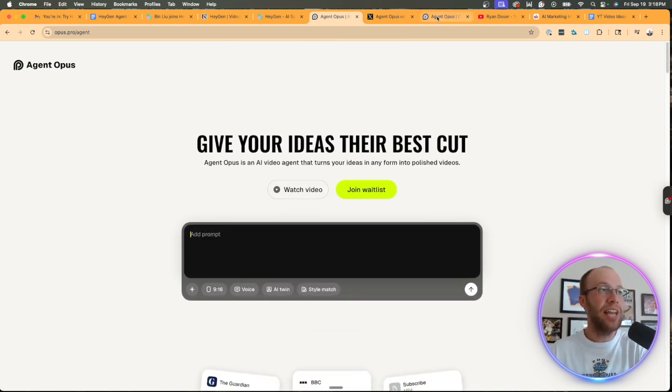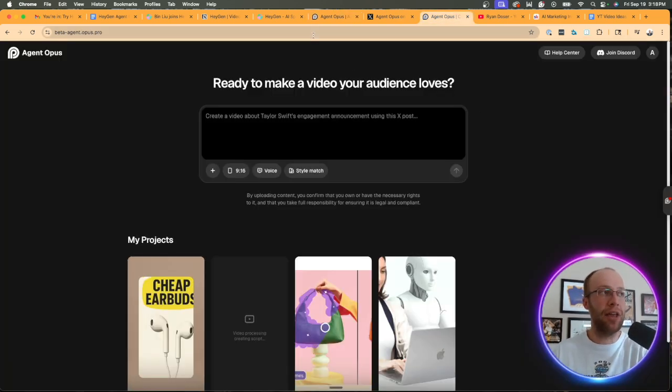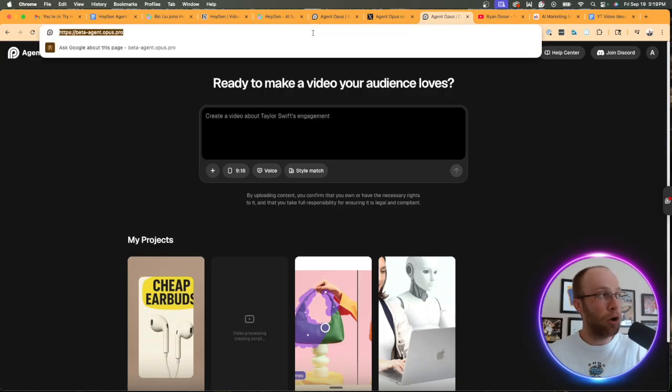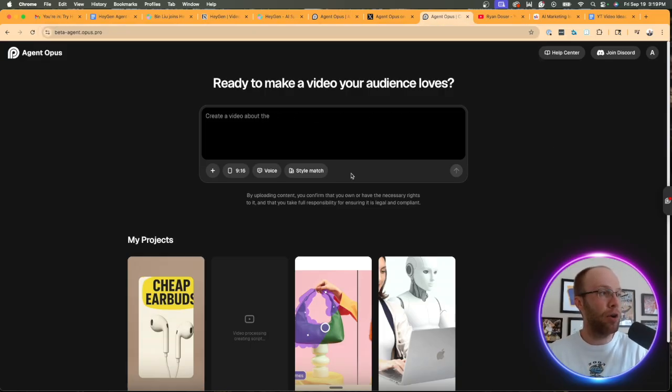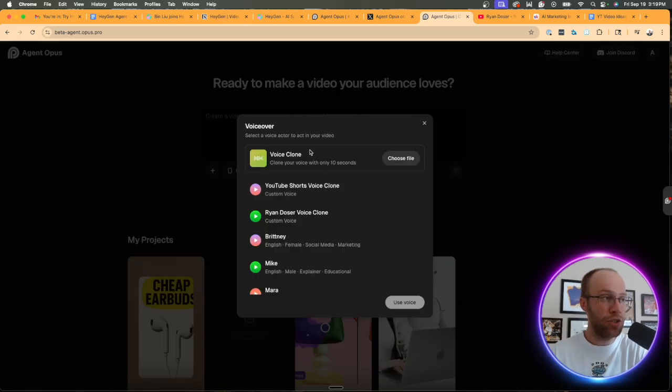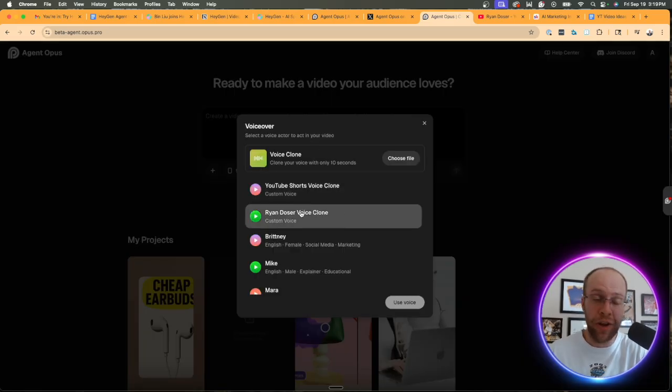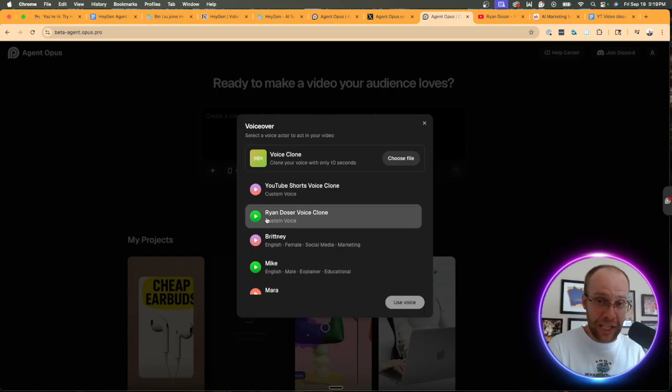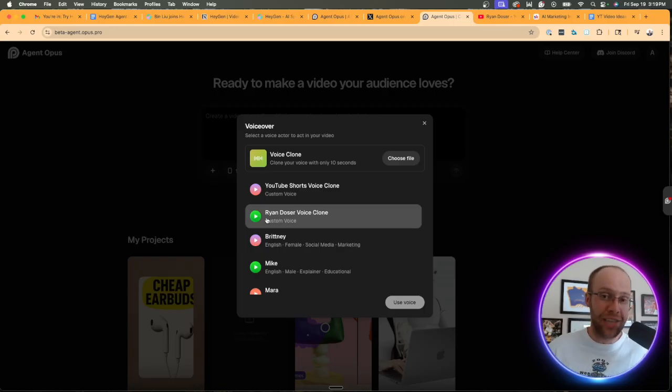Now, what's different about Agent Opus, and by the way, you have to join a waitlist for this one, too. It's also in beta mode. What's different here, at least right now, the day I'm recording this video, is you can actually use a voice clone. So I have my own Ryan Dozer voice clone that I can use with these videos on Agent Opus that I cannot do with the HeyGen agent.